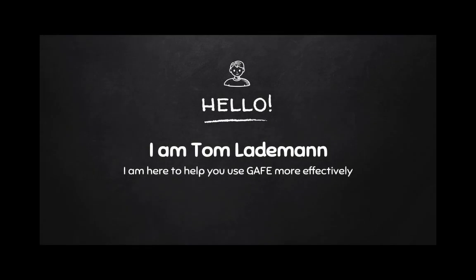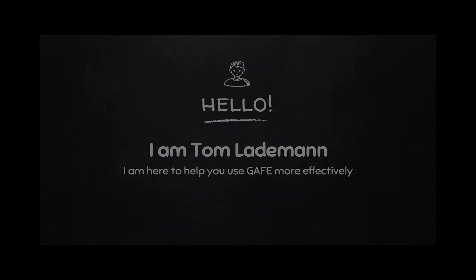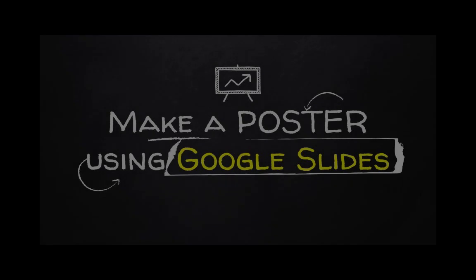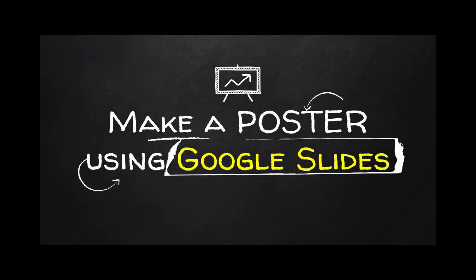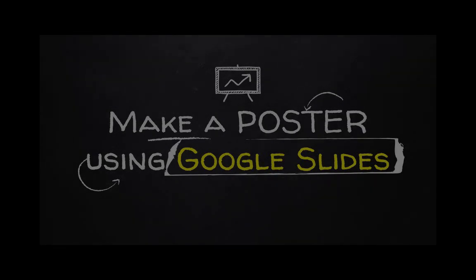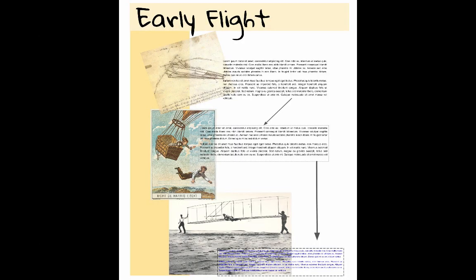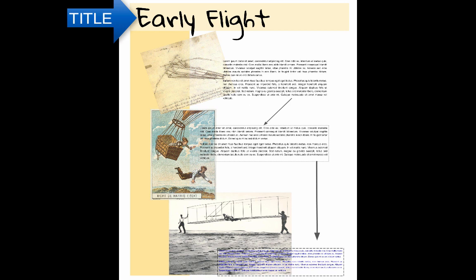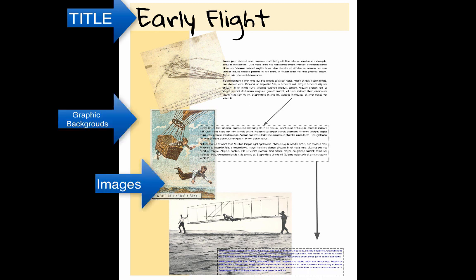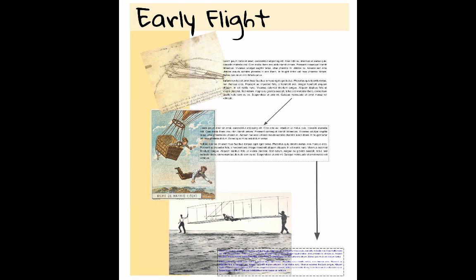Hi, my name is Tom Ladiman and today I'm going to be showing you in seven steps how to create a poster using Google Slides. We need an example poster. Here's one that a student's working on on early flight. We can see some of the main elements: the title, some graphic backgrounds, some images, and some text boxes that contain some of the important information for his report.